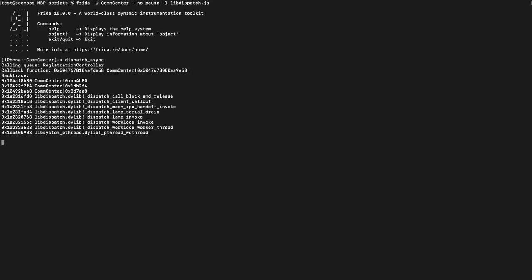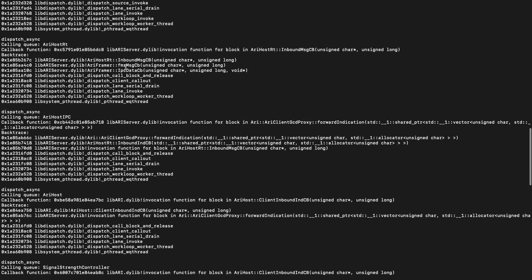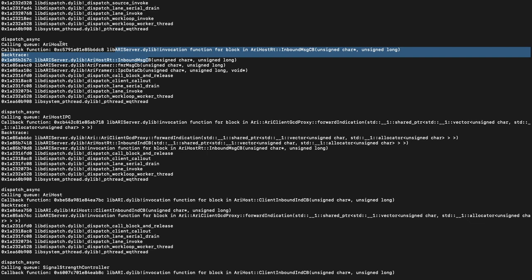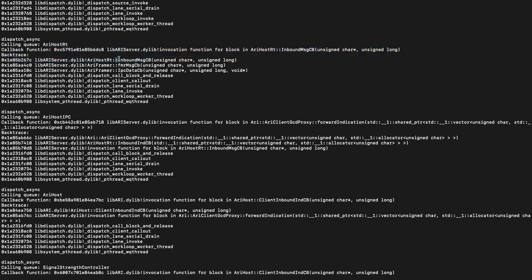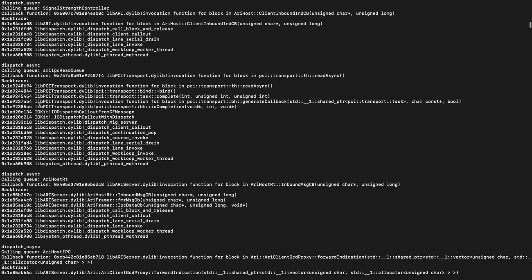Let's try this. You can see that there's a lot of output, but we can scroll back a little bit and you can see that we already found the inbound_message_callback in the ari_host_it_queue. We can also see the shared library where this comes from, and there is obviously a lot more going on in CommCenter and a lot more parsers. This really helps in locating things.